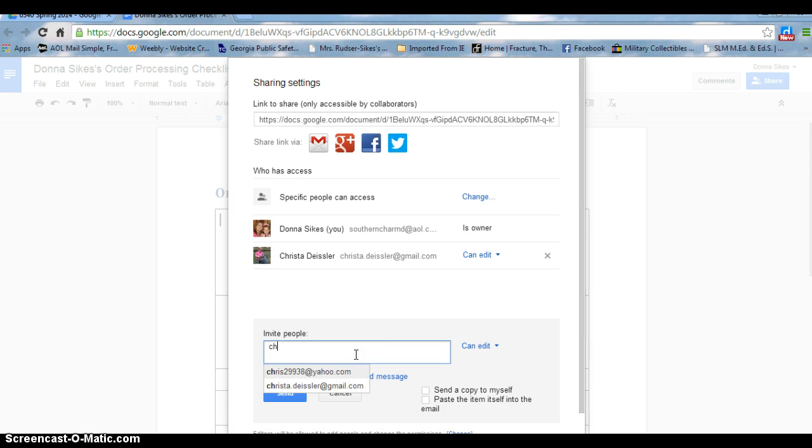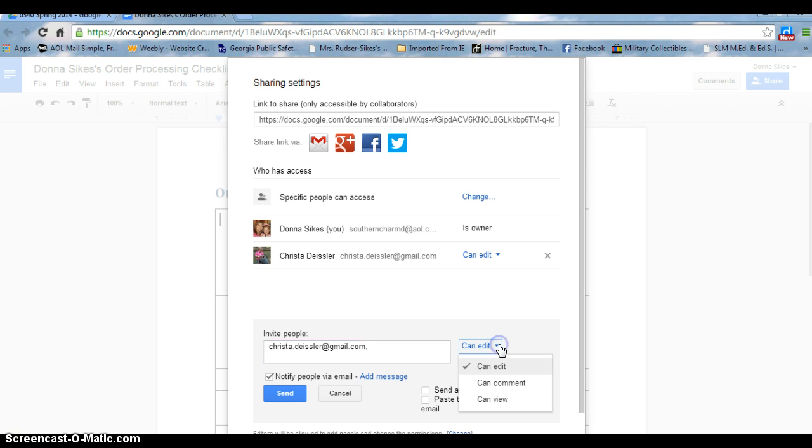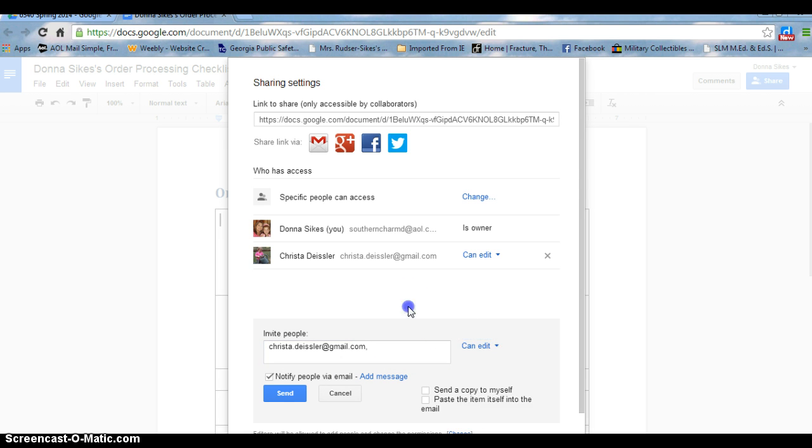By typing in the name of someone, as you can see, I typed in Dr. Deisler's name and it started to come up and I can change where I want her to edit, comment, or view.